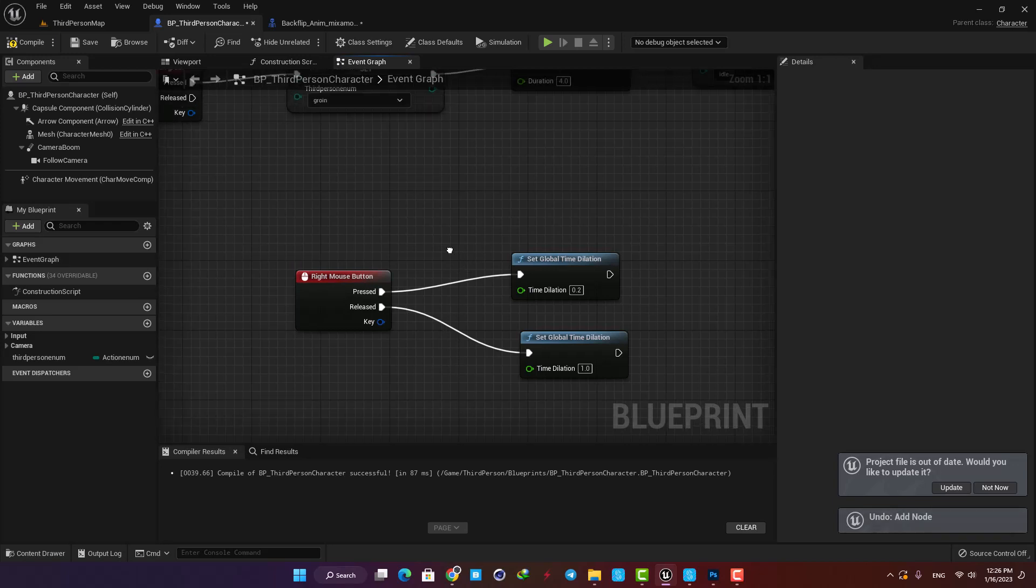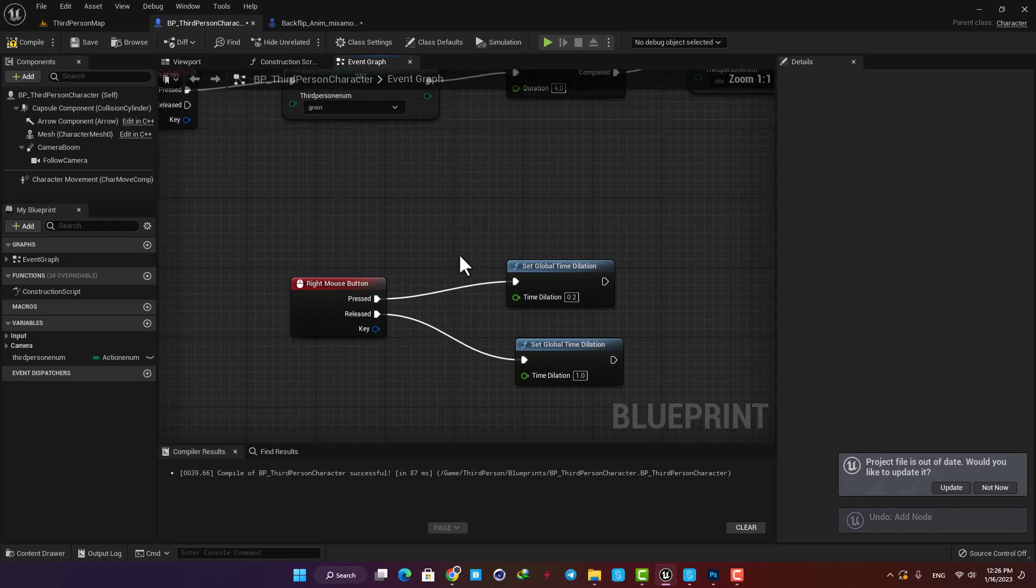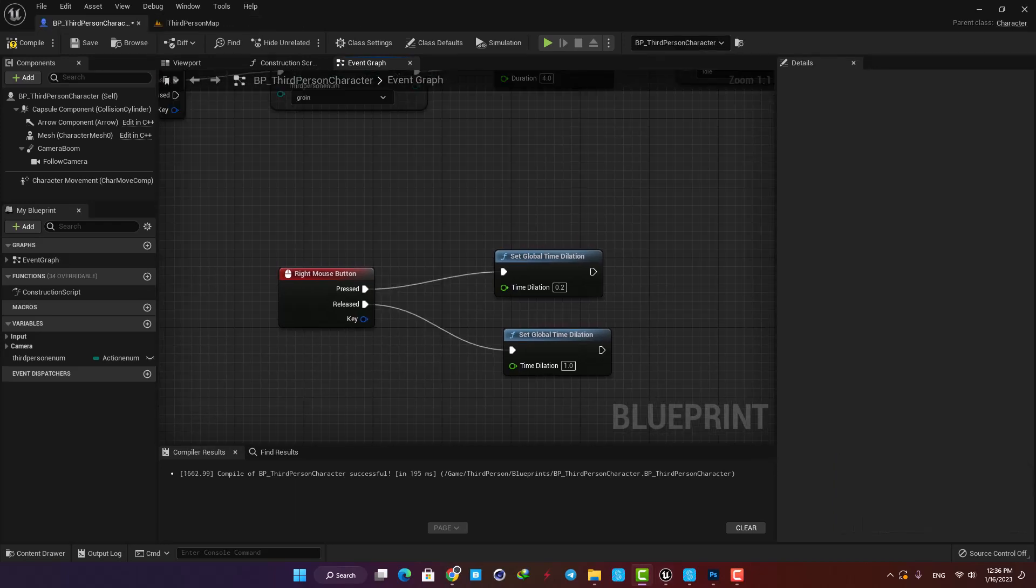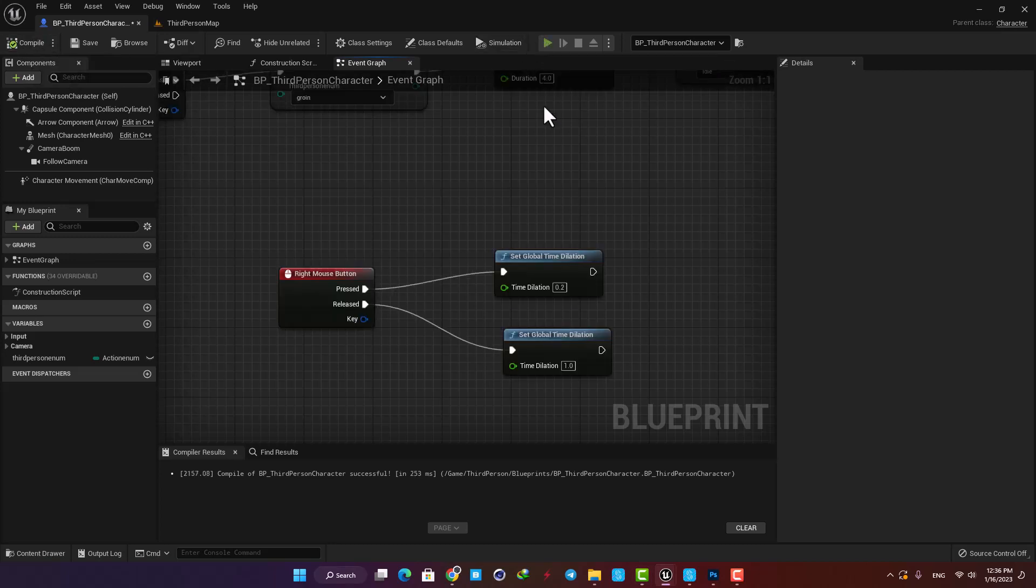And play the level to see what we have got so far.